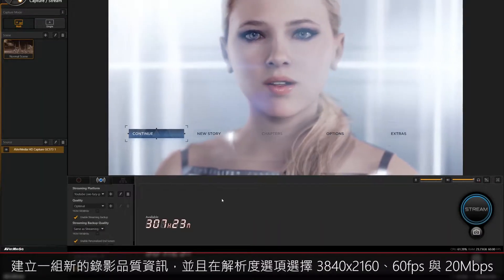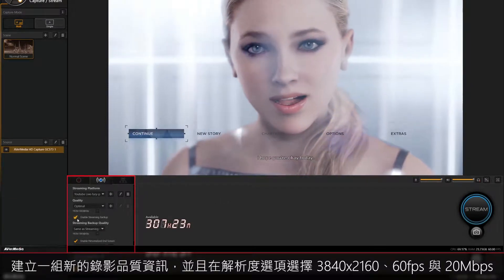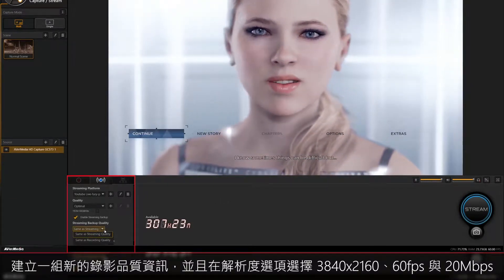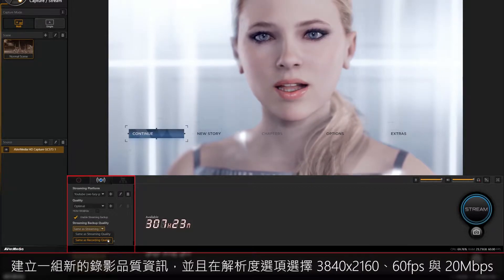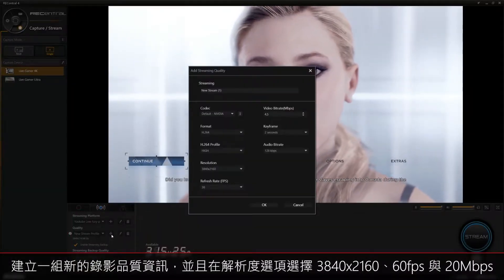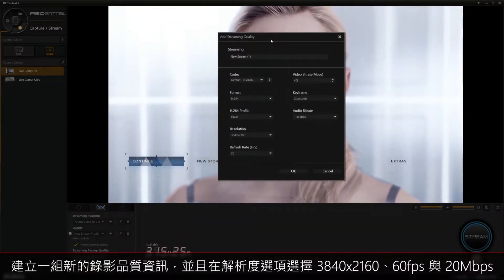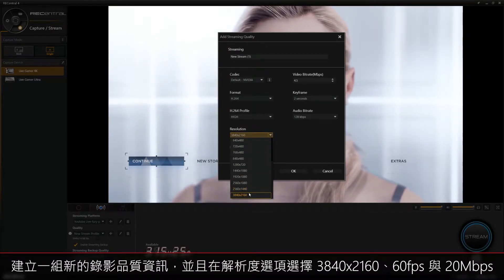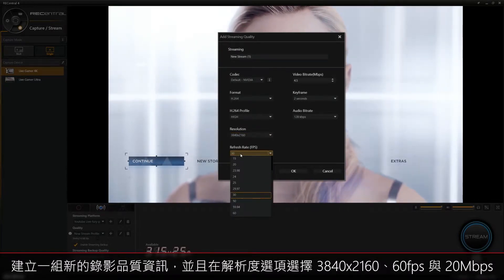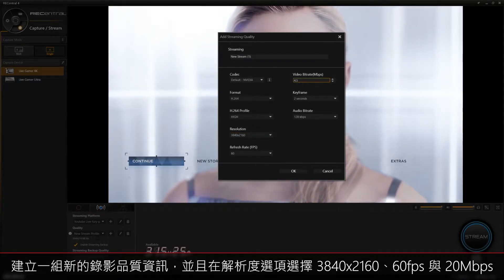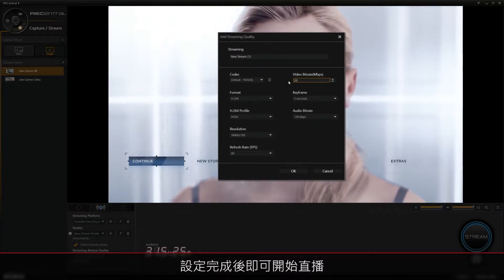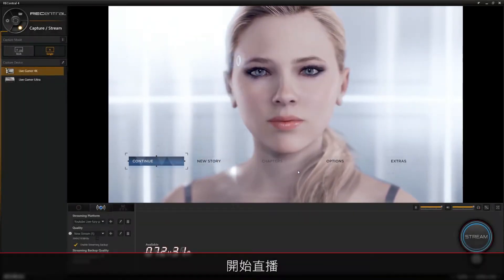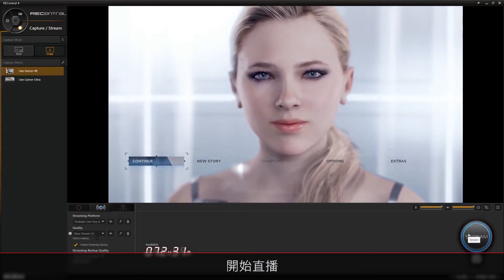The next step is to create a new quality profile. Click on the plus icon in the quality section under streaming settings. Make sure to change the resolution to 3840 by 2160, the refresh rate to 60fps, and the video bitrate to 20mbps. Once you're finished with your quality settings, click OK and now you'll be able to start streaming your gameplay in 4K P60.